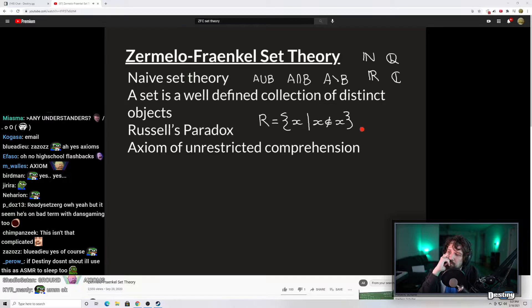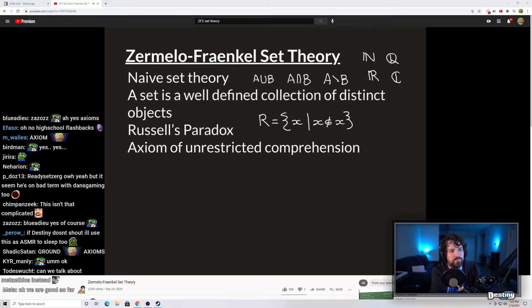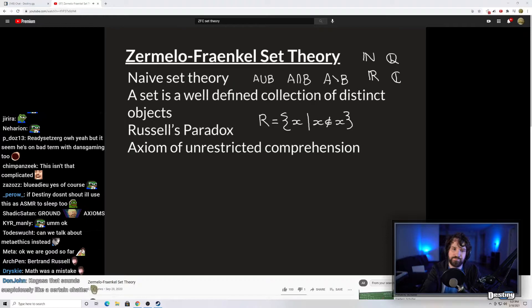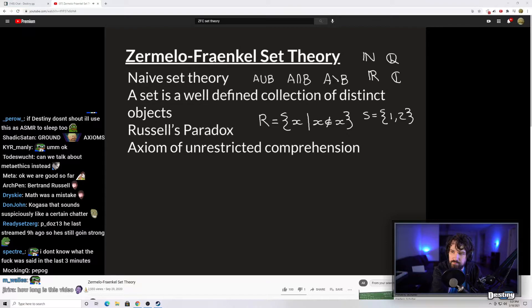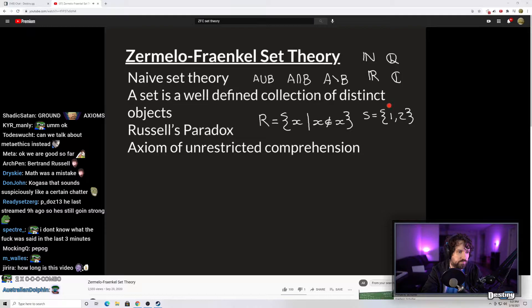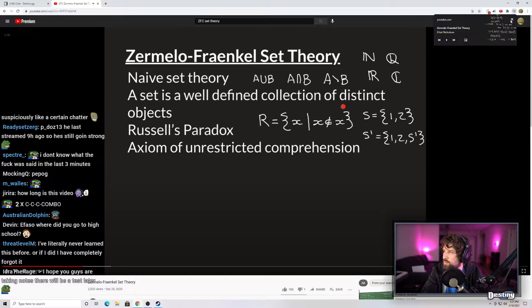This leads to Russell's paradox, which is the innocent-looking set that makes the axiom of unrestricted comprehension totally inconsistent. R — Russell's set — is defined as the set of elements X where X does not contain itself. The elements of the set are going to be sets themselves. As a concrete example: the set S containing elements 1 and 2 — neither of those elements equals the set itself — so S is an example of a set that does not contain itself.